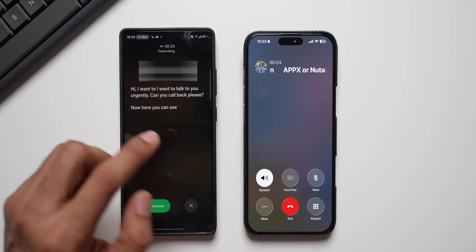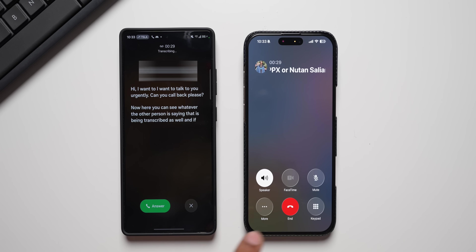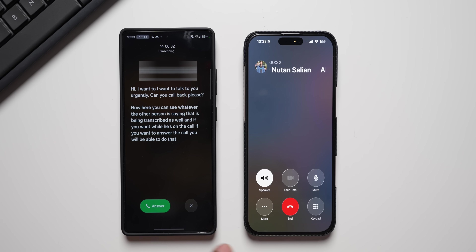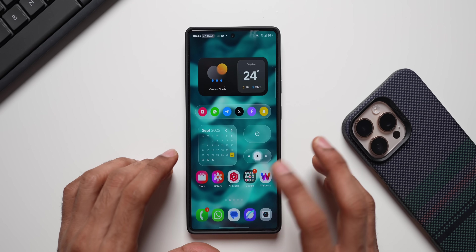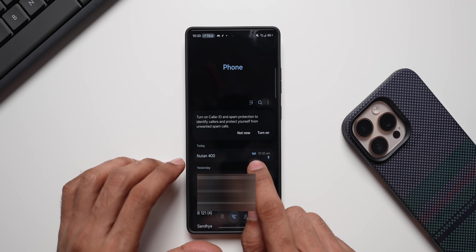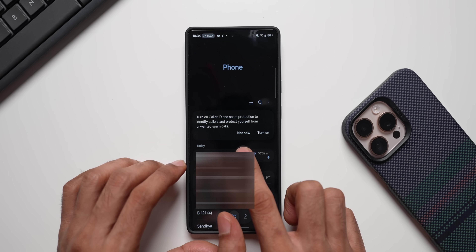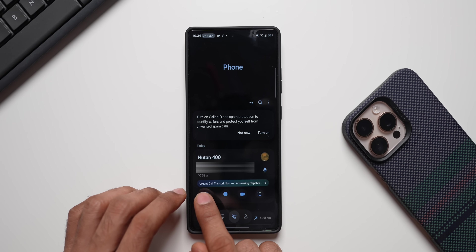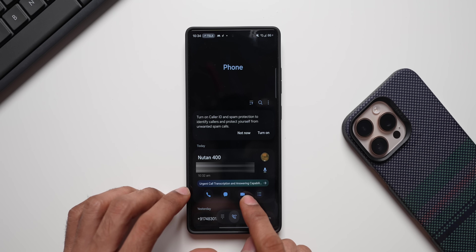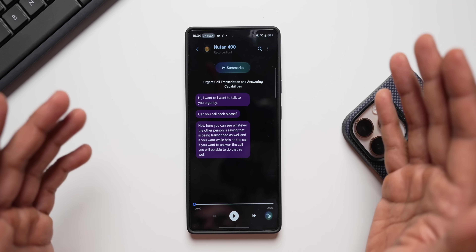You can see whatever the other person is saying is being transcribed in real time. If you want, while they're still recording, you can answer the call as well. Now I'll disconnect. To find the voicemail, go to Recent Calls — you can see a small voicemail icon next to the call entry. Tapping on it shows the voicemail with a transcription and answering capabilities.